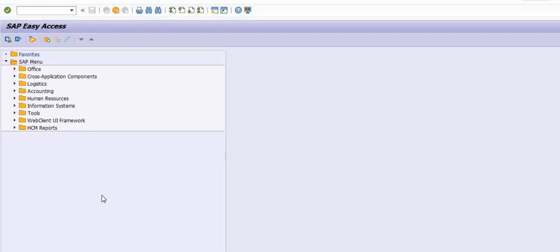Hello friends, today we will learn how to run and execute MIGO activity in ERP. There are various activities in ERP via MIGO. MIGO is a standard command with lots of options. We frequently execute the MIGO activity but we should understand what is the meaning of this MIGO activity.